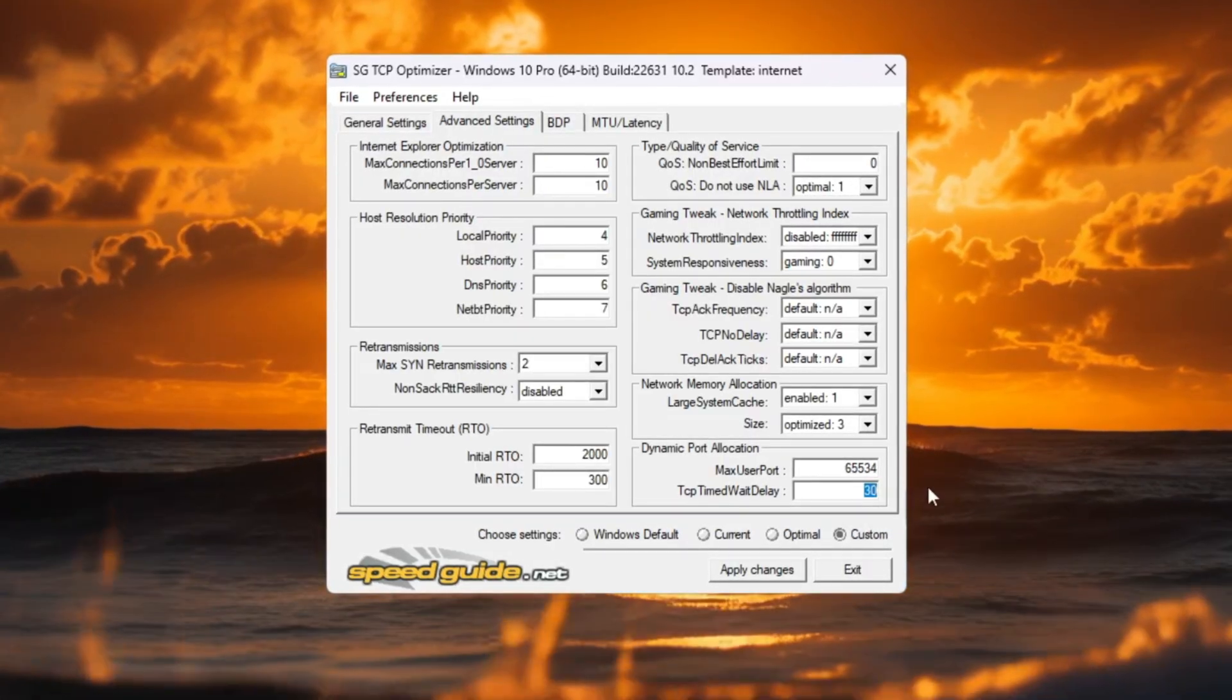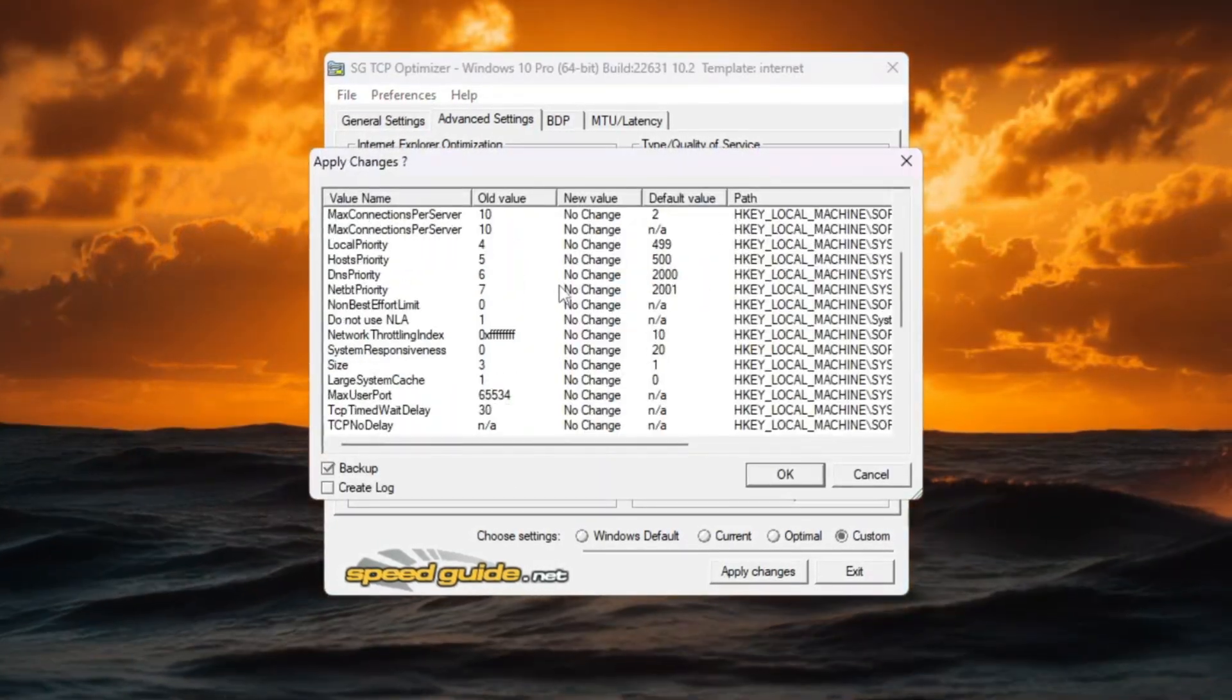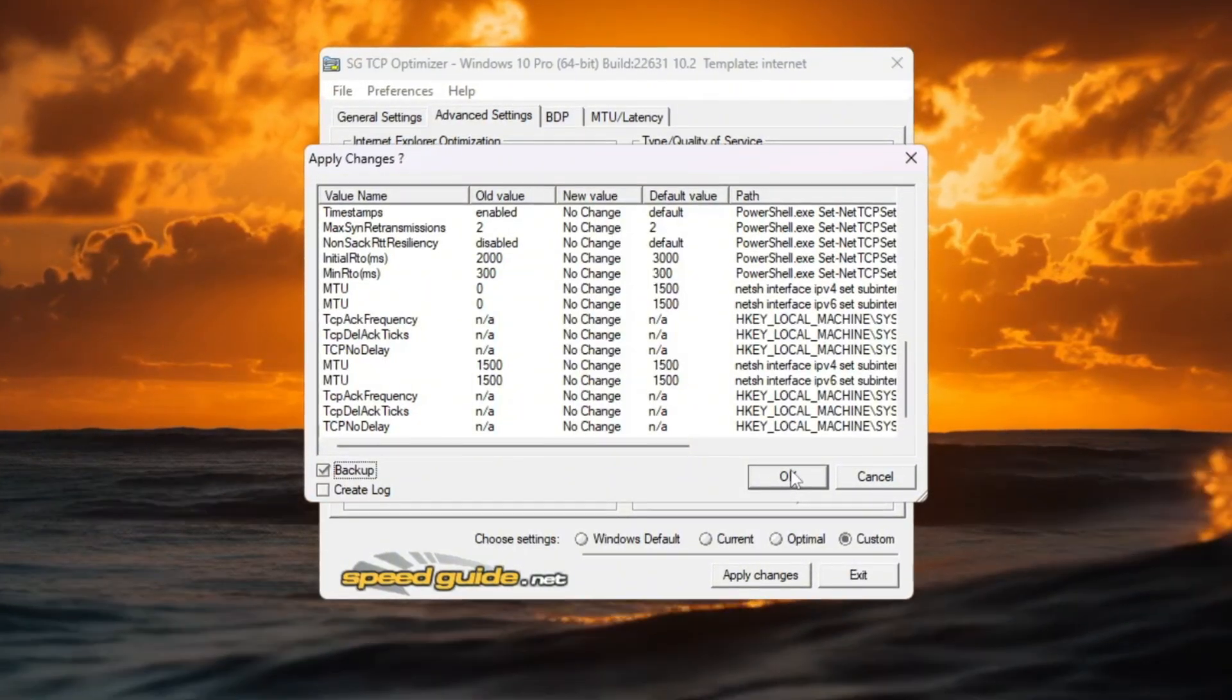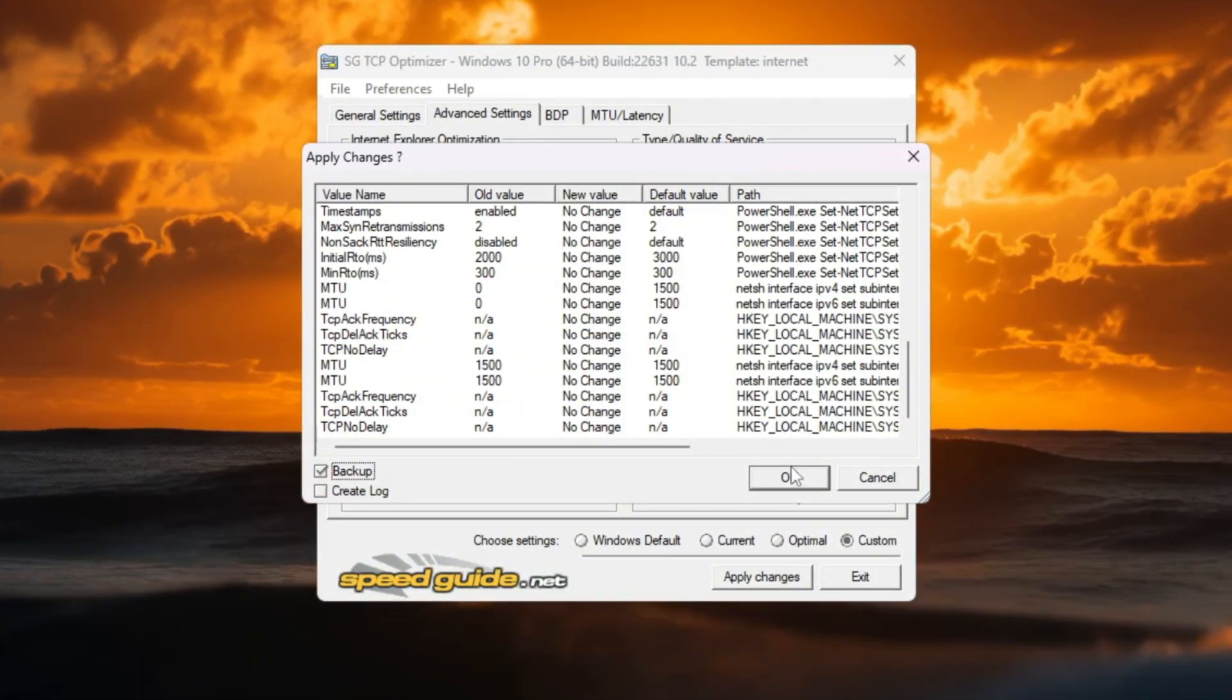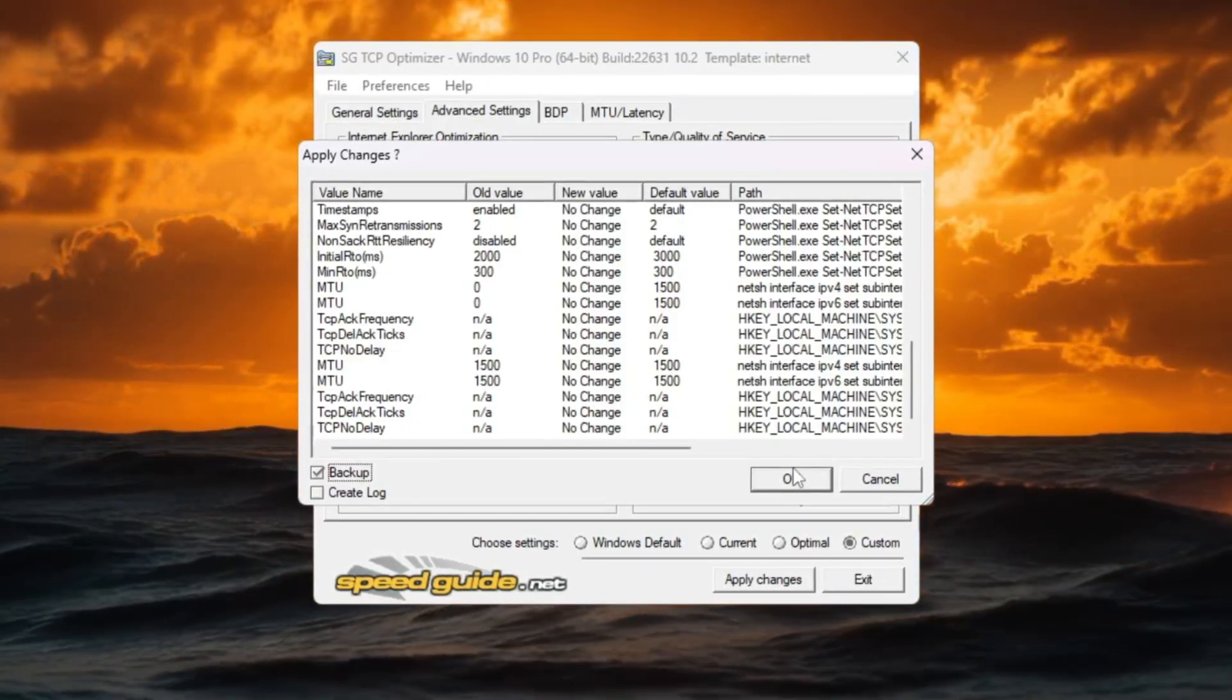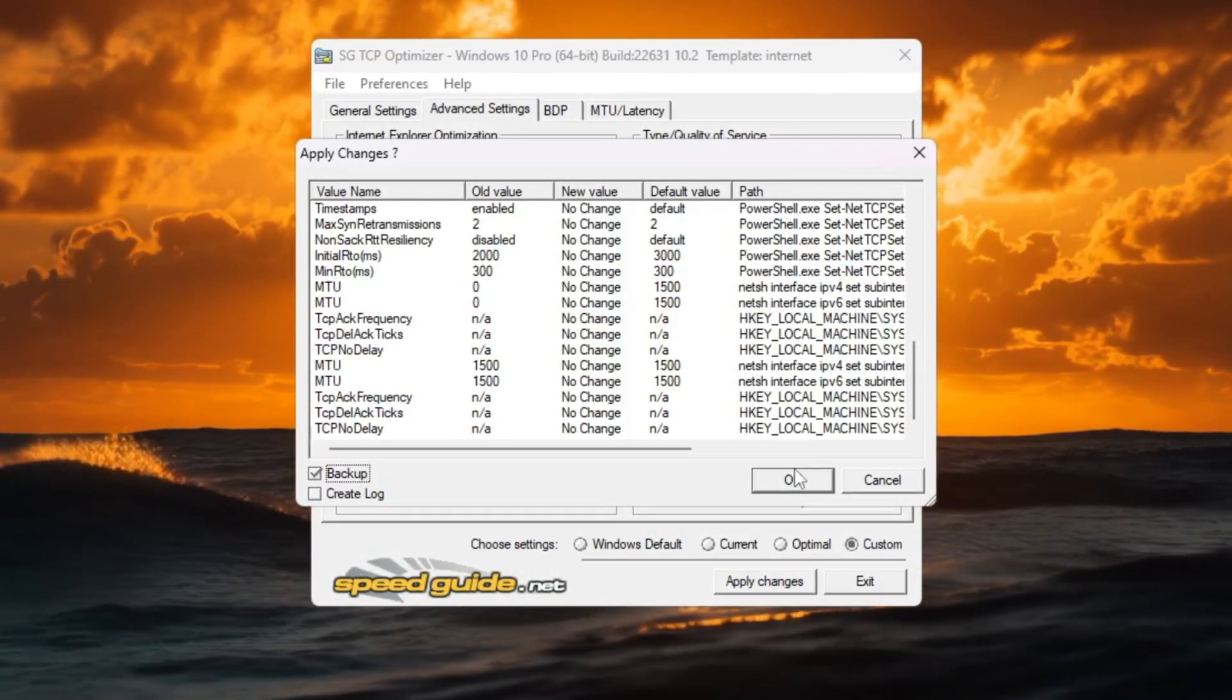After finishing all settings, click Apply Changes. Choose Yes when it asks to backup your old settings and then restart your PC. These tweaks help your system handle Fortnite's network data faster, lower ping, and make your hit registration more accurate in fights.